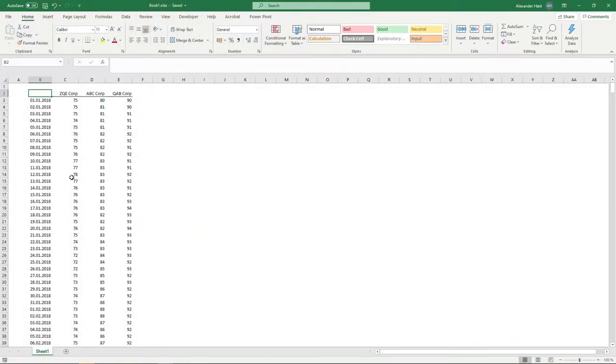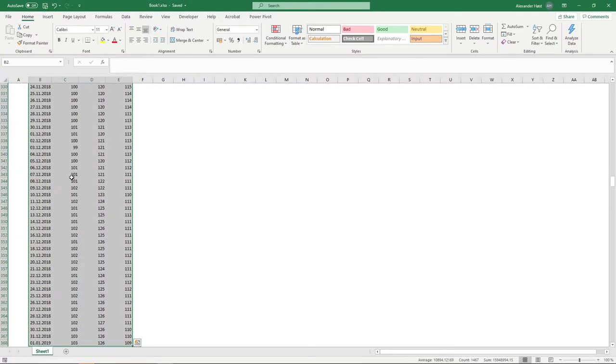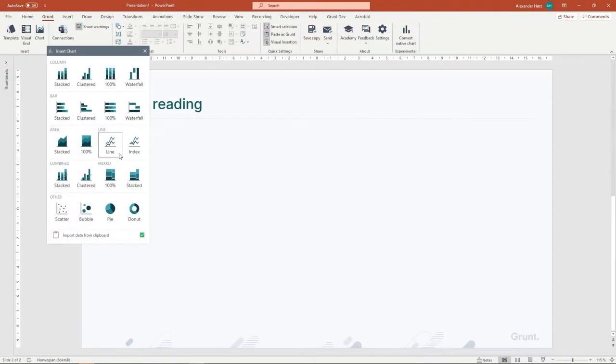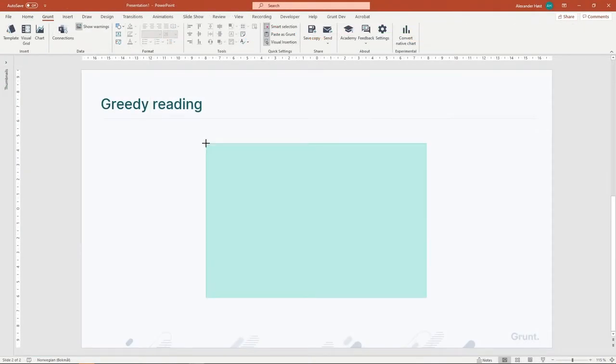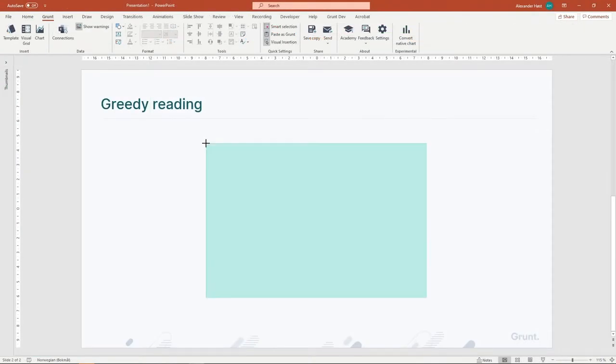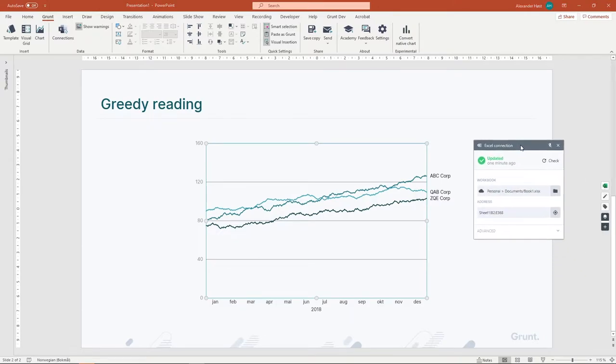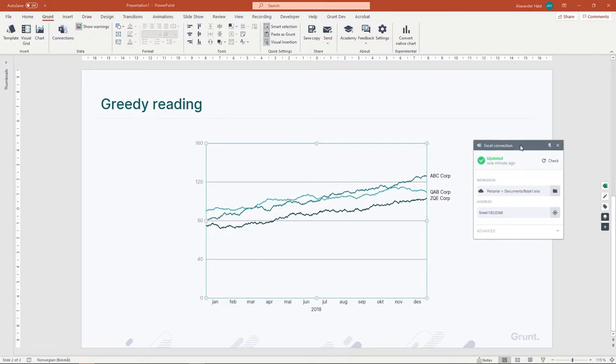First, let's create a line chart from some stock prices. I copy the time series in Excel and paste as a line chart. As usual, Grunt creates a connection to the data.